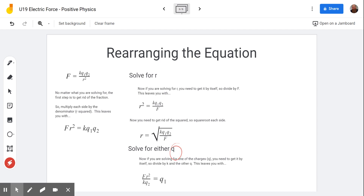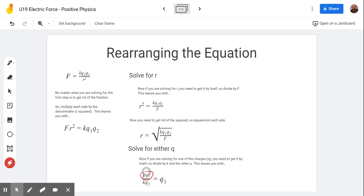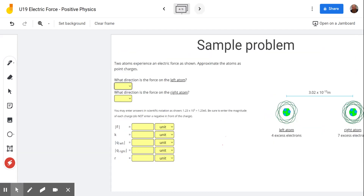If you're solving for either Q1 or Q2, you divide by the other things — whatever you're not solving for. In this case, solving for Q1, I divided by K and Q2. So Q1 equals F times R squared over K times Q2.